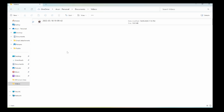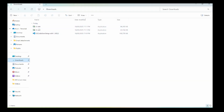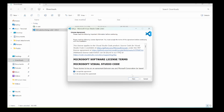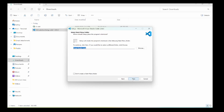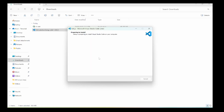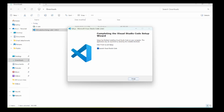Let's go to Downloads. I only want the 64-bit VS Code, so let's install VS Code. Accept, next, next, next, install. It will take some time. Okay, it is installed.